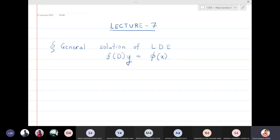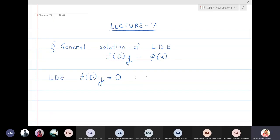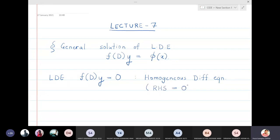In the previous lectures, what we have done is we have taken all the differential equations of the form f(D)y equal to 0. We know how to solve this type of linear differential equations — these are called homogeneous linear differential equations, meaning the right-hand side is 0.